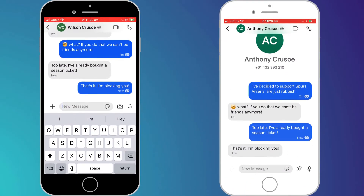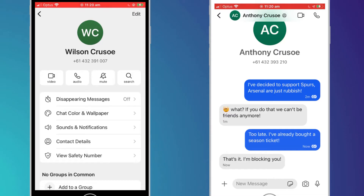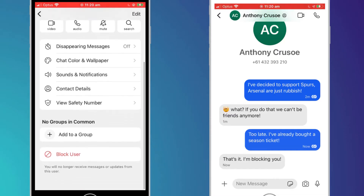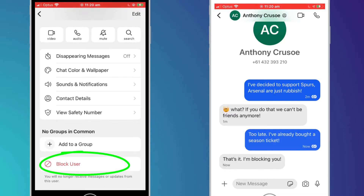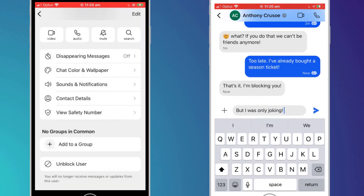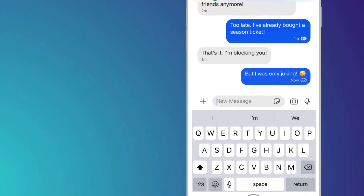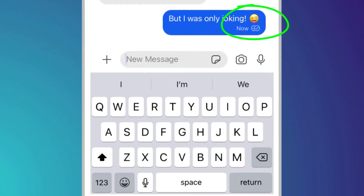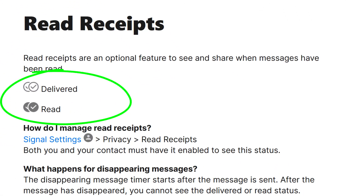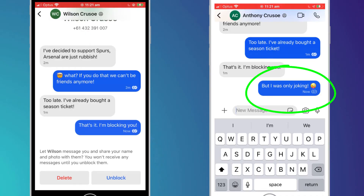Let me show you how it works. Here I am chatting with Wilson. To block Wilson I simply need to click on Wilson's name at the top of the window to open up our chat settings, then scroll down all the way to the bottom of the page and click on 'block user'. Now that Wilson is blocked, if Wilson sends me a message you can see I don't receive anything — I'm simply none the wiser. However, on Wilson's phone you can see from the read receipts — those two little ticks beside the message — that they are only outlined.